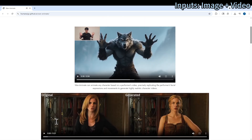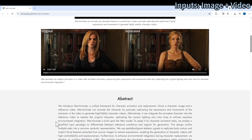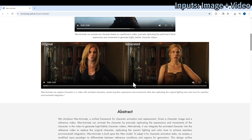For the second part, which is the character replacement: given that you want to replace some character in your input video, you feed it into the model and it will replace them. On the left side is the original video, and you want to replace the characters.